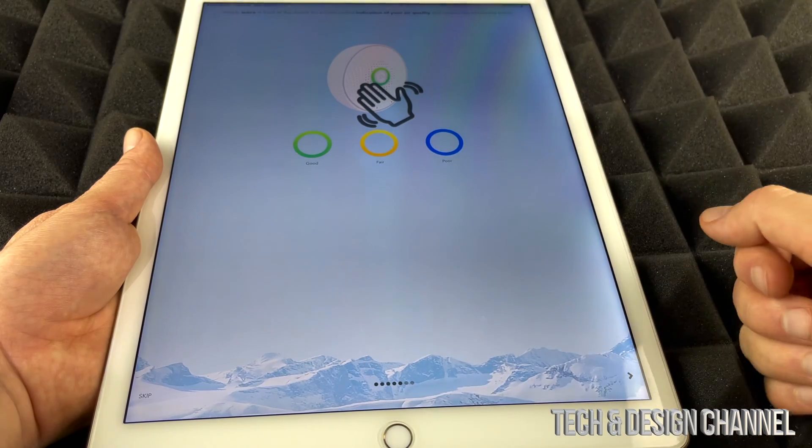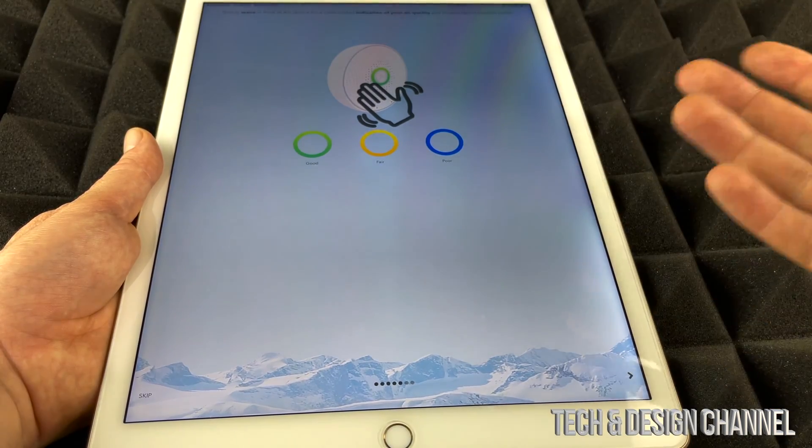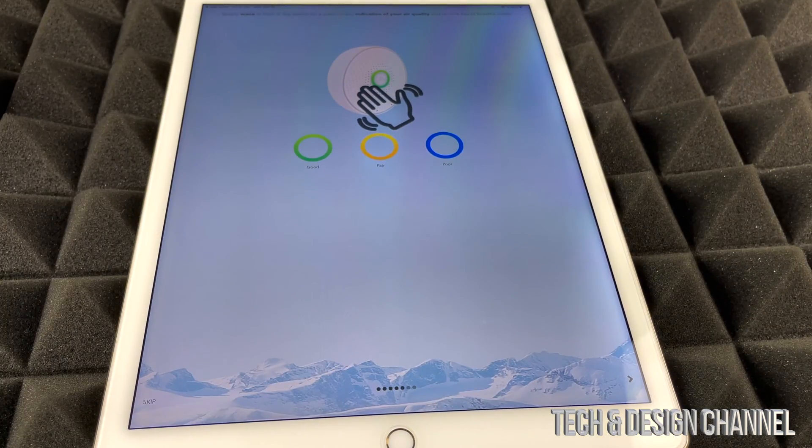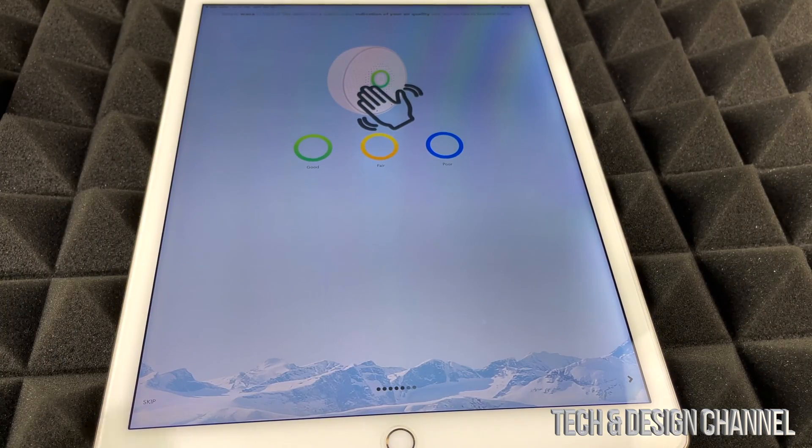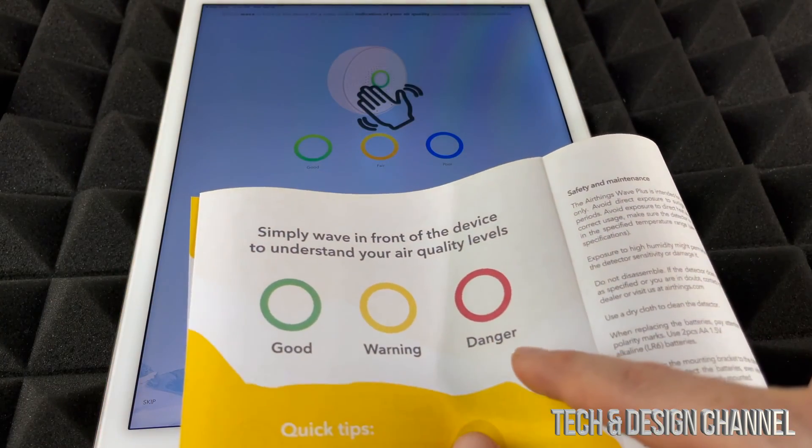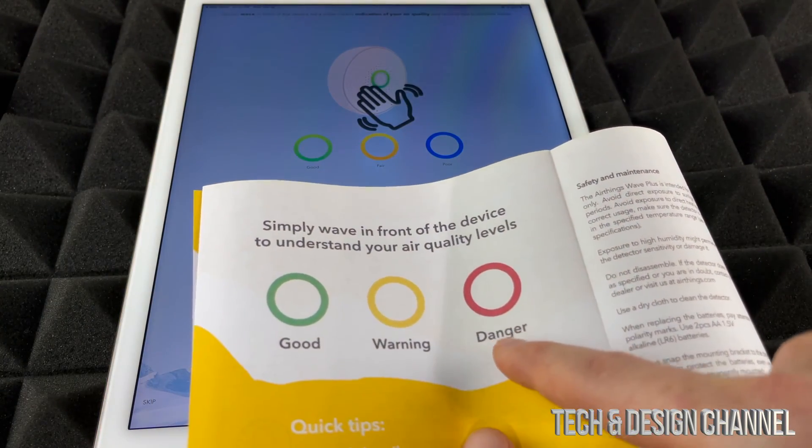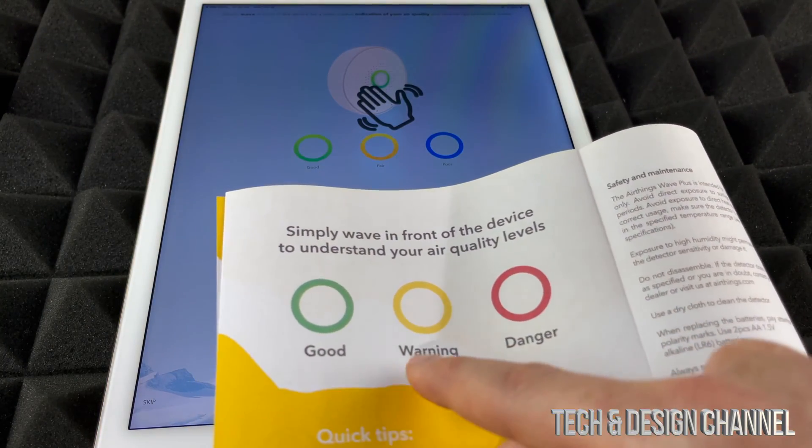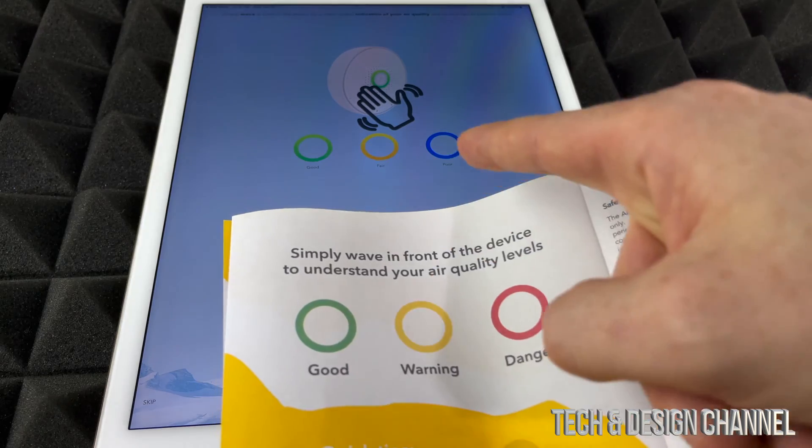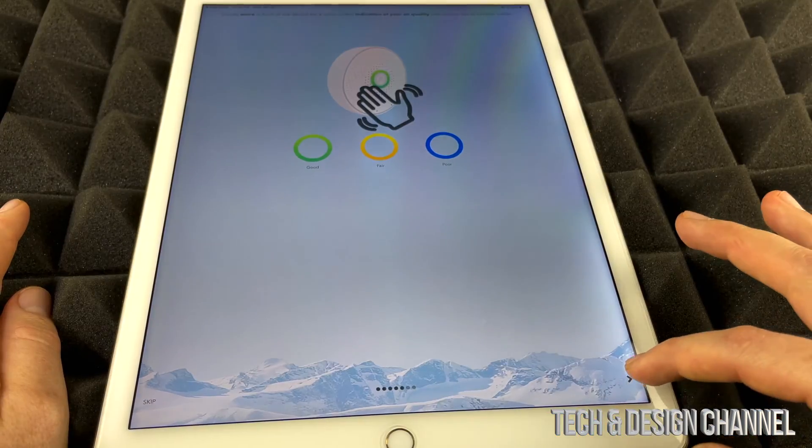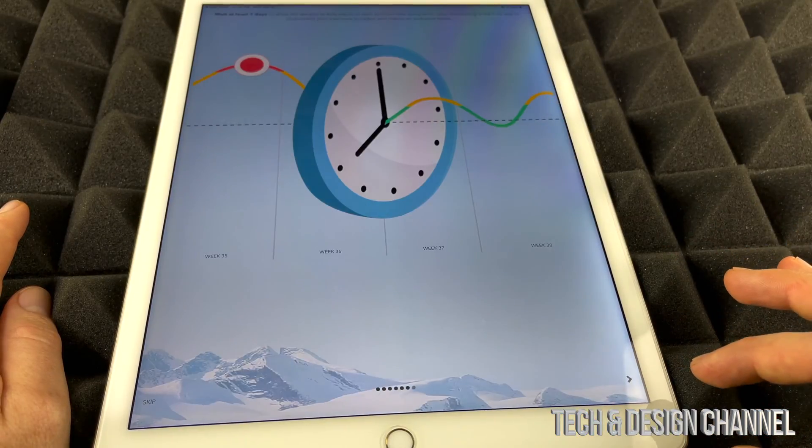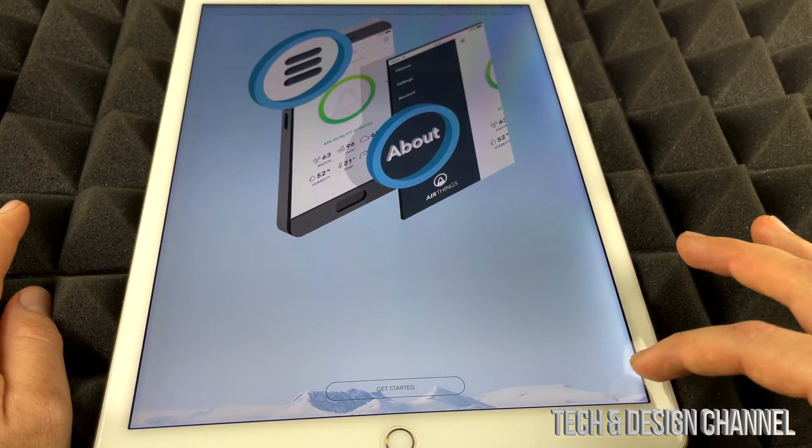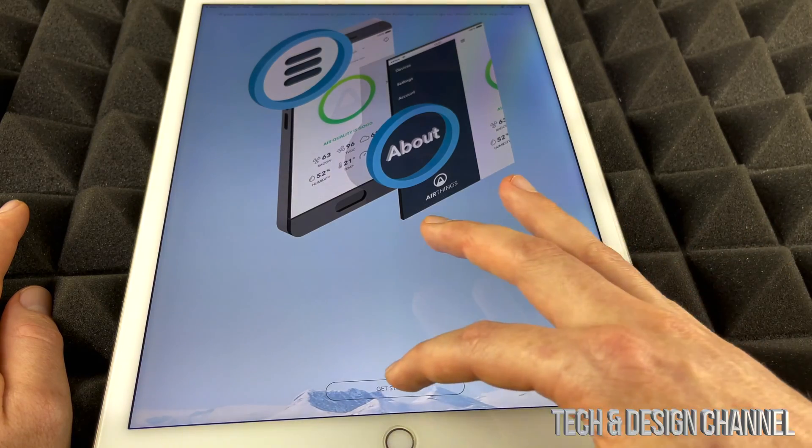It gives you quick instructions of what everything means. So green is good, fair, and then poor. I think poor should be red. And actually if you look at the instructions that came with your papers, it actually does tell you that right here. Danger is red, and then warning would be that, which is fair, and then good is good.